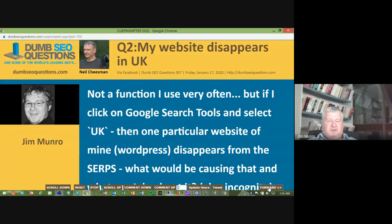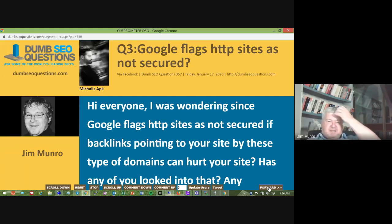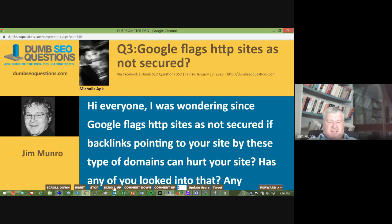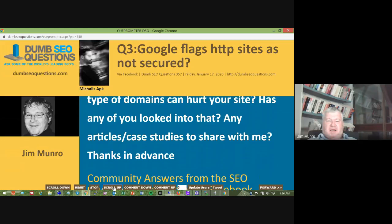Next, Mike McCallis asks: since Google flags HTTP sites as not secure, can backlinks pointing to your site from those HTTP domains hurt your site? Has anyone looked into that or found any articles or case studies to share?